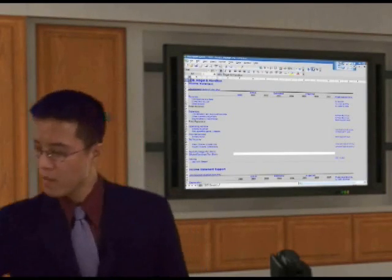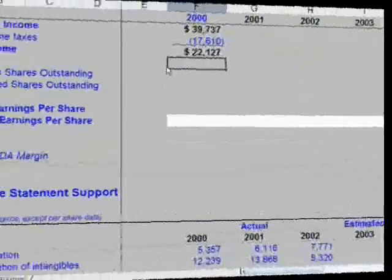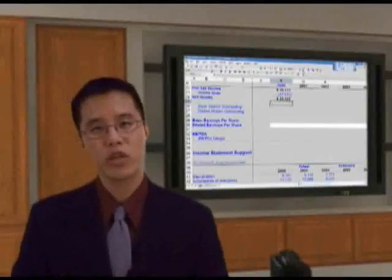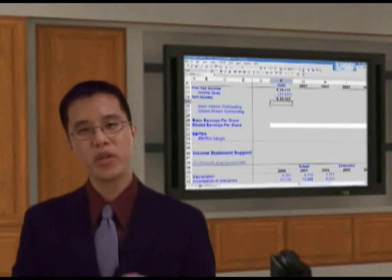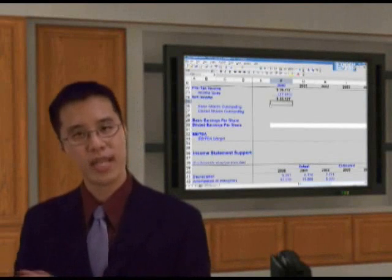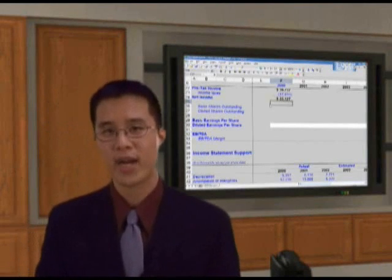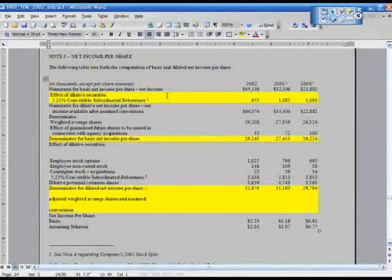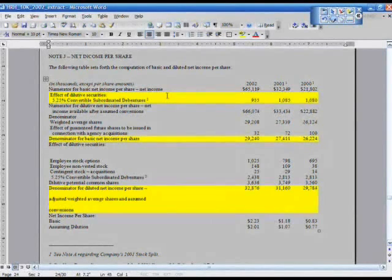So with that in mind, we'd like to calculate basic and diluted earnings per share. First, let's input the basic and diluted shares outstanding numbers, straight from the 10K filing. Go back to your 10K annual report and look for page F19, which is Note J — F19, Note J.